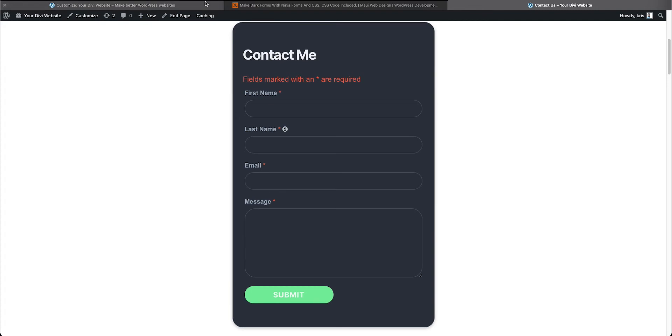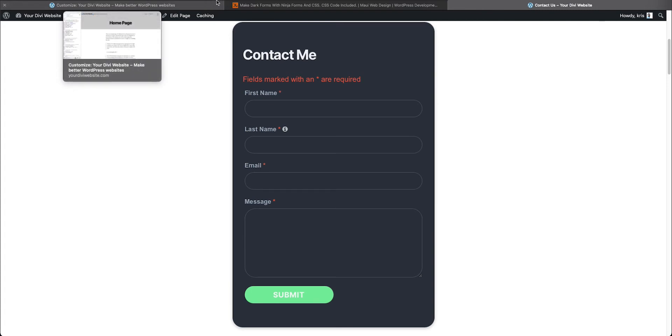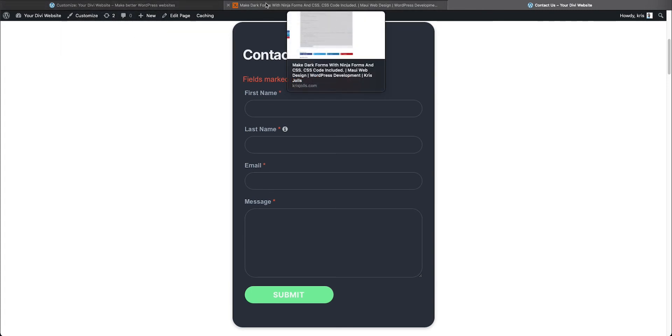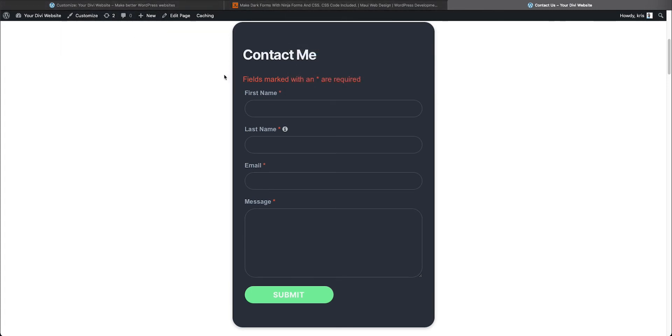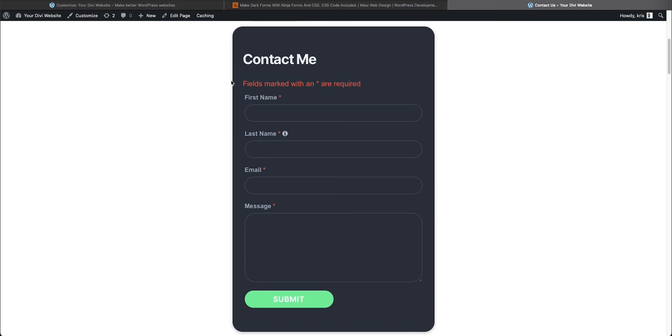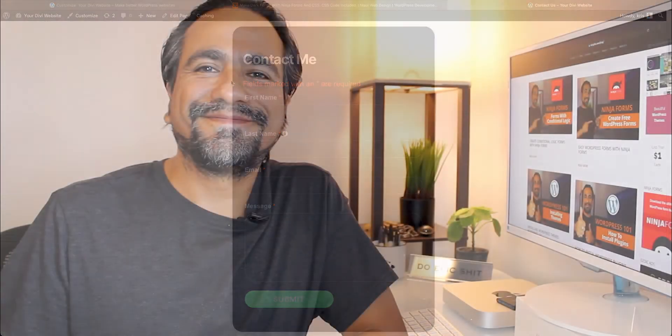Add the custom CSS class to your form, copy my CSS code, paste it into your WordPress site. And now you've got a pretty good looking dark form.